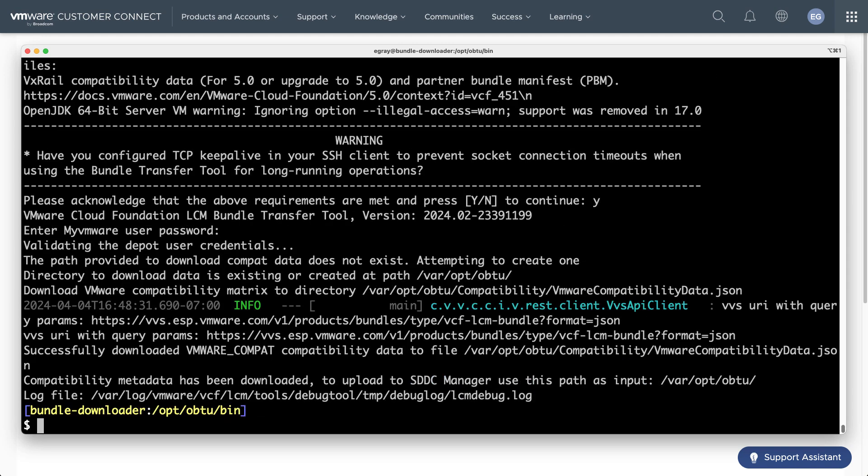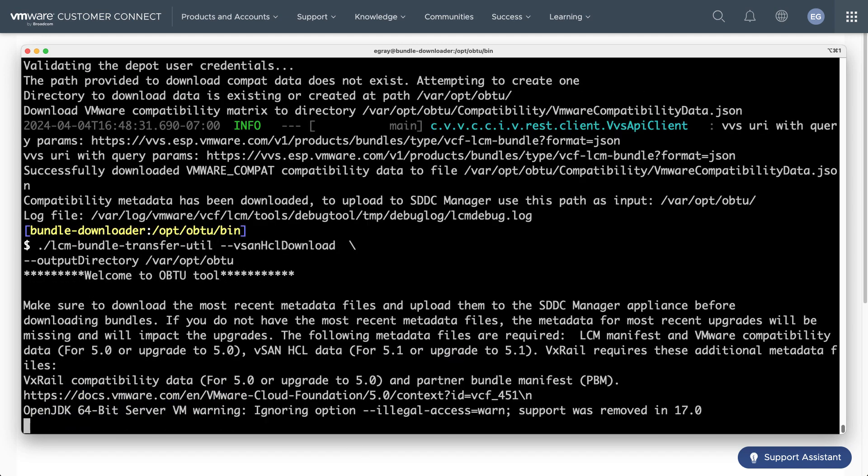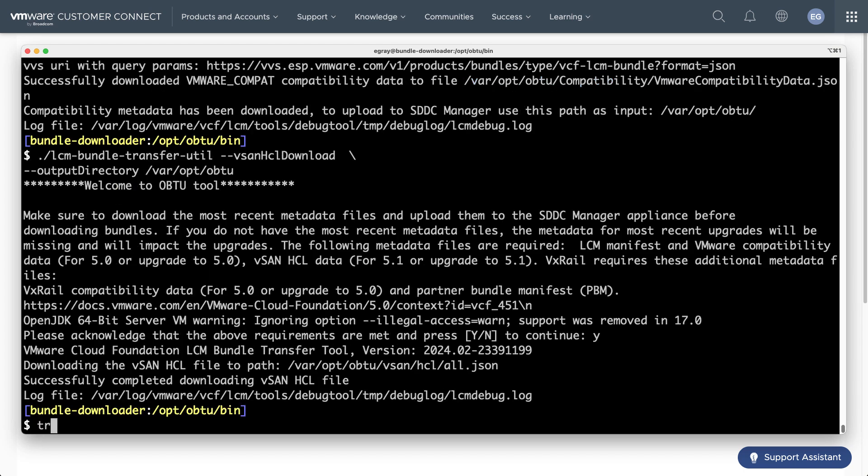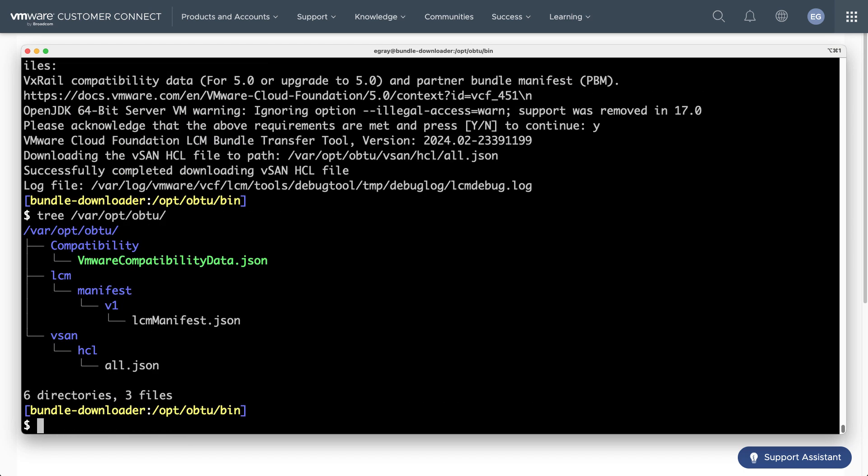Use the utility to download three items: Manifest, compatibility matrix, and the vSAN HCL. You can verify the downloaded directory structure by using the tree command.